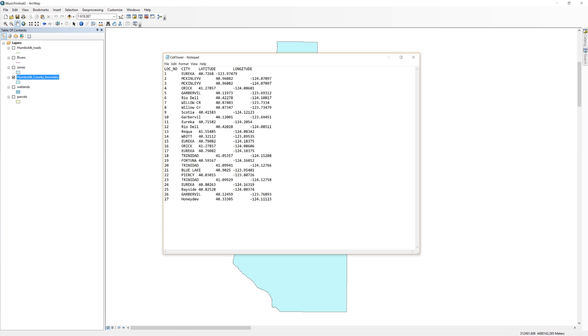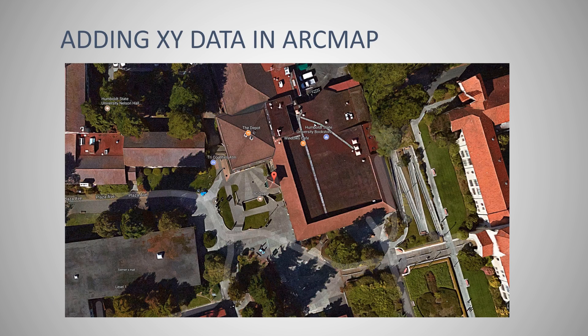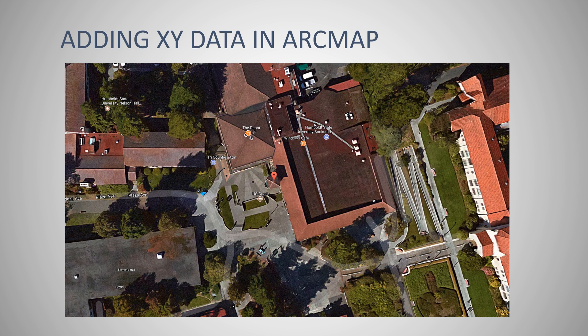There is a catch to this, and it often leads to trouble. ArcMap only reads the decimal degree values from the text file. It does not know to which spatial reference system these values belong. To understand this, it is important to remember that each geodetic datum has a unique set of latitude and longitude values.